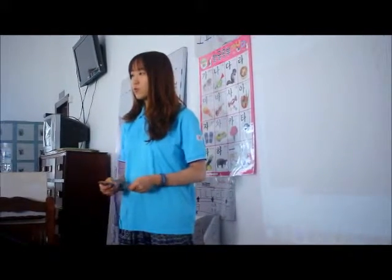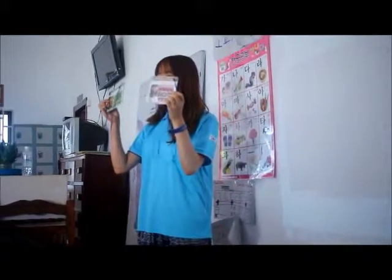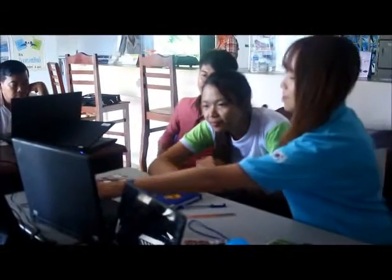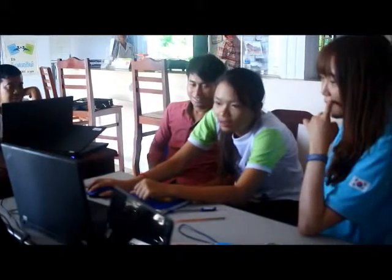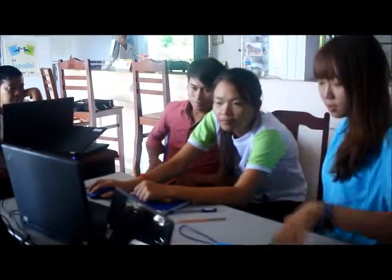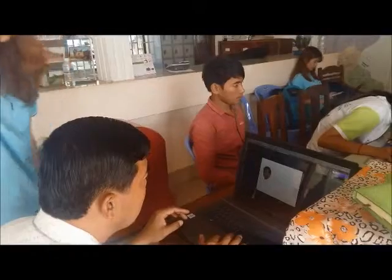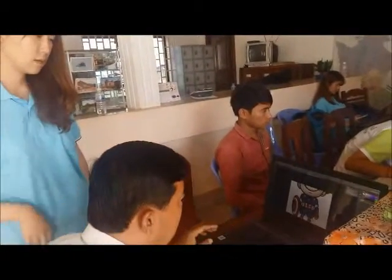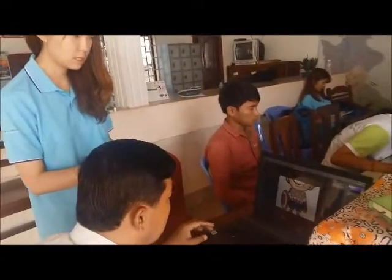Team member Yun-sun-shin was the main teacher of Photoshop classes. Students learned how to edit images by using function tools provided by the program and manipulating layers. Yun-sun-shin also had to get around from computer to computer during classes because computers were equipped with different versions of Photoshop.